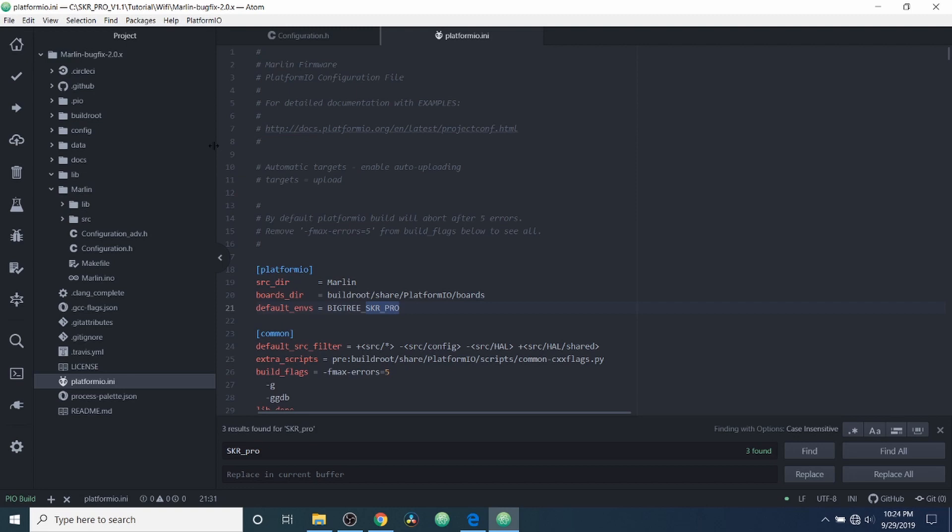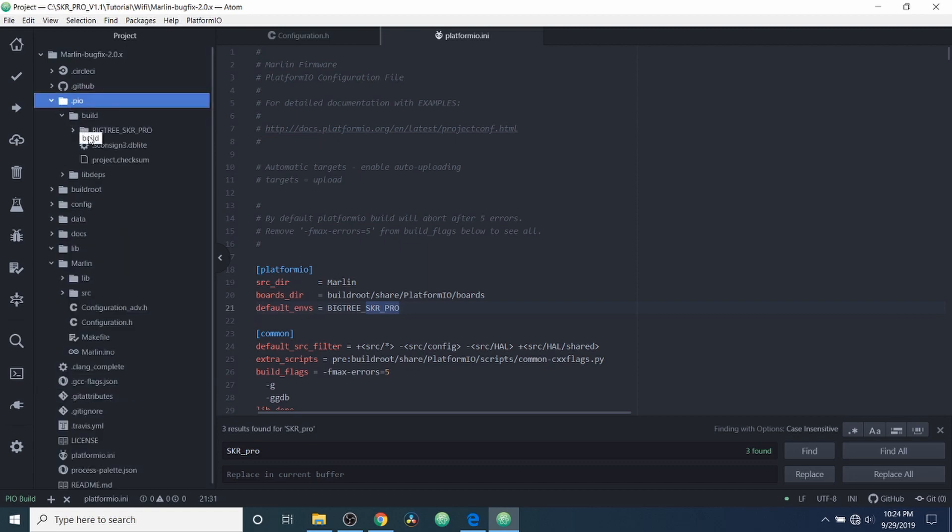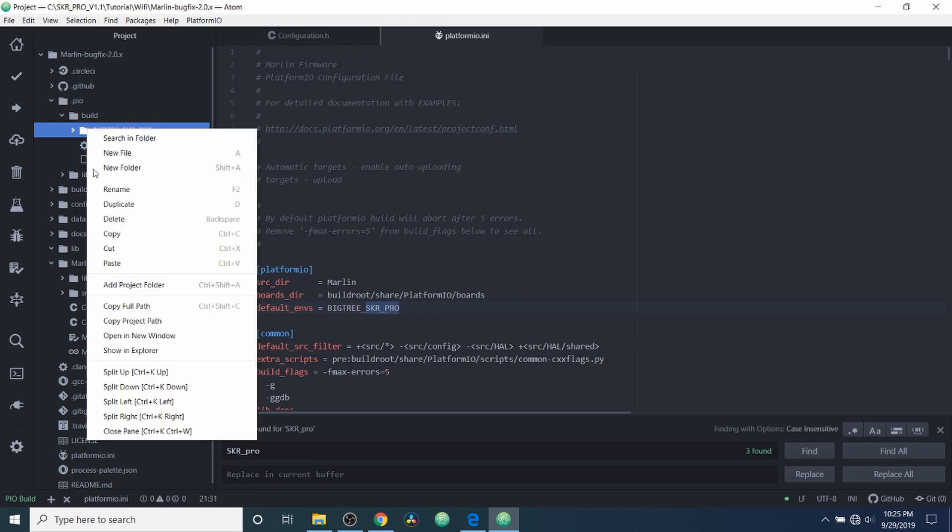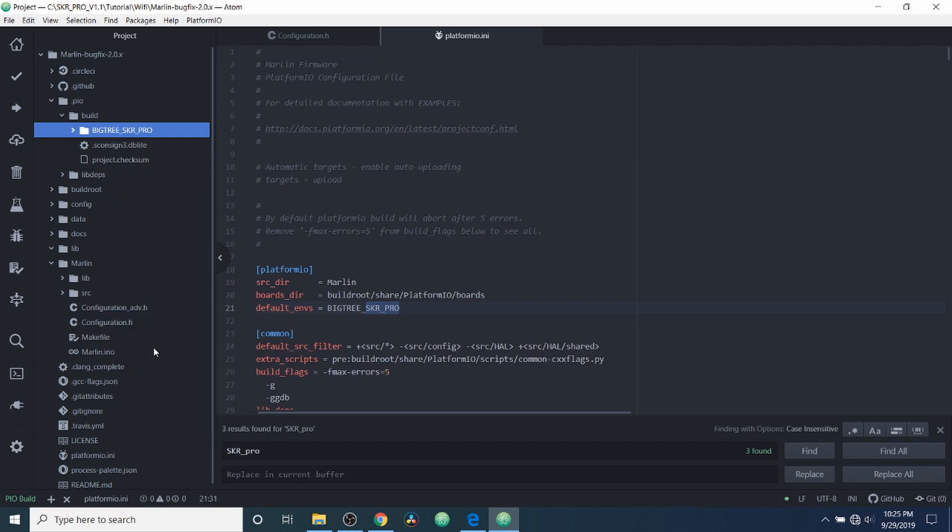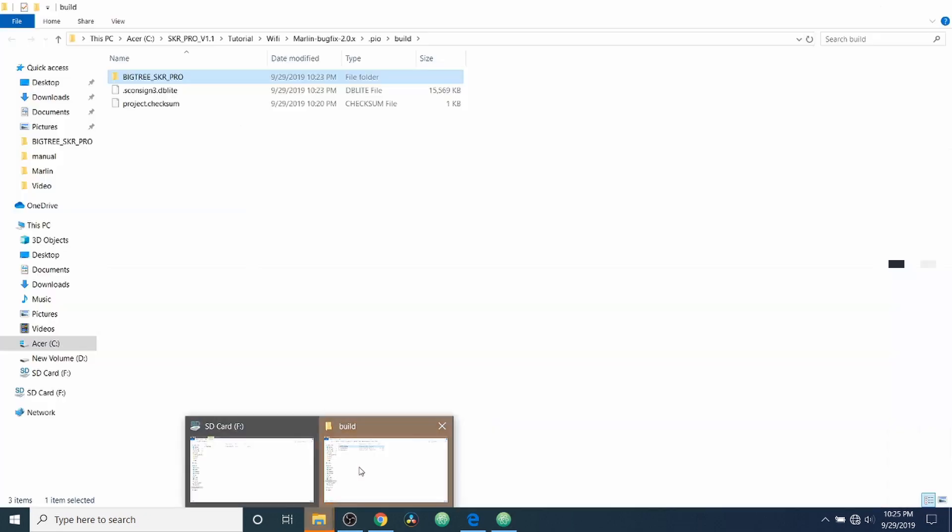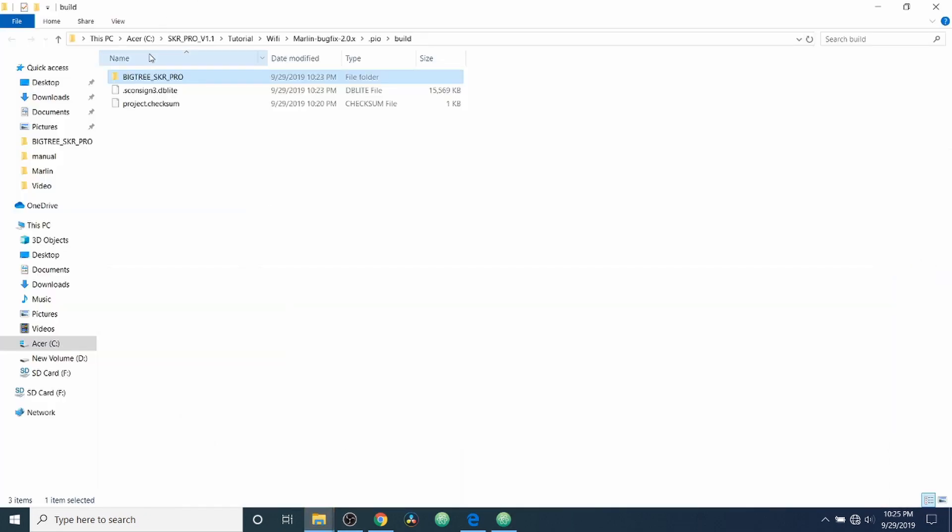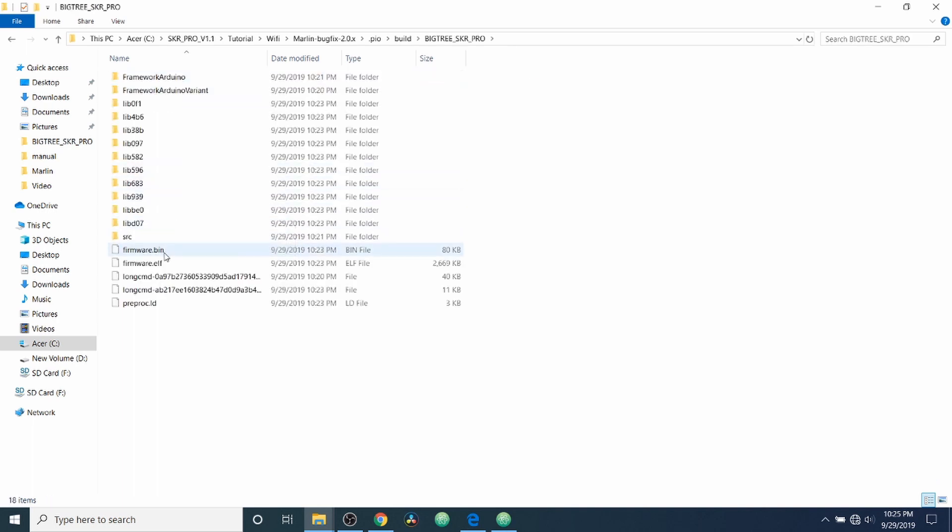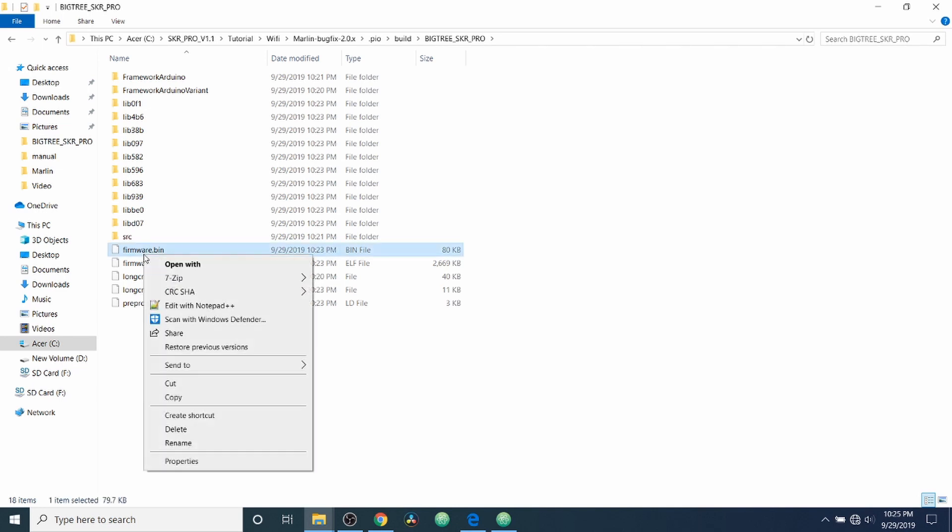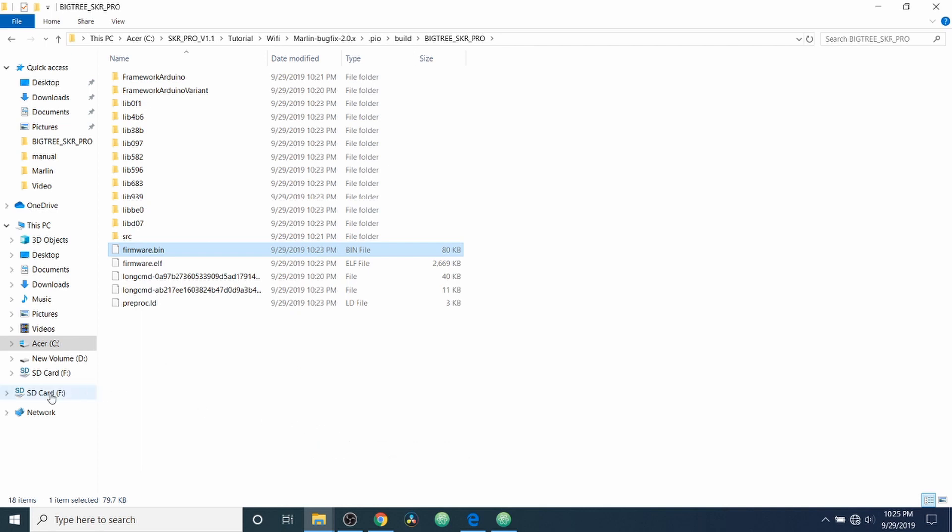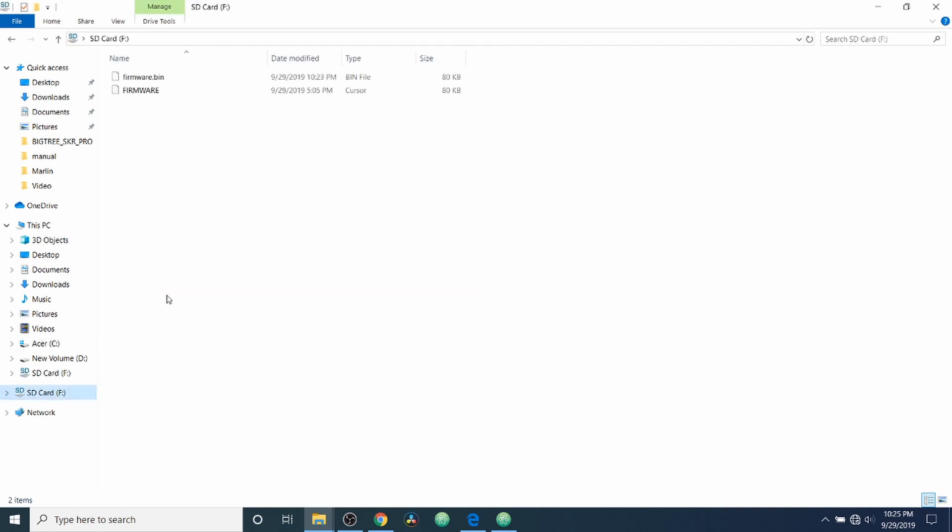And in order to load the firmware, we have to first find it. So we're going to go to .pio and we're going to expand that folder. Then we're going to expand the build folder, and then the BigTree folder. We're going to right-click on and we're going to say show in explorer. So we're going to open it up over here, and we're going to go to the subfolder. And here's what we're looking for: firmware.bin. So we're going to right-click on that, and we're going to say send to SD card. And then we're going to click on the SD card and sure enough it's there.